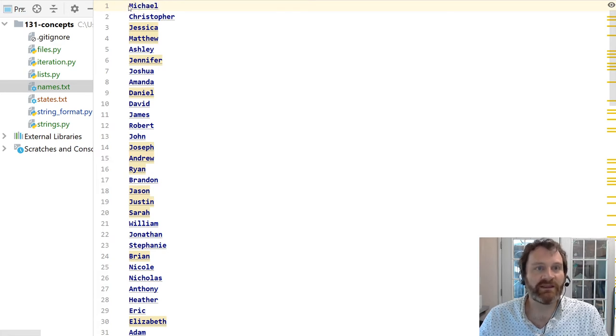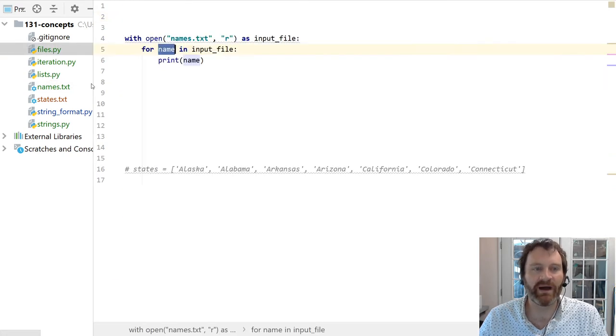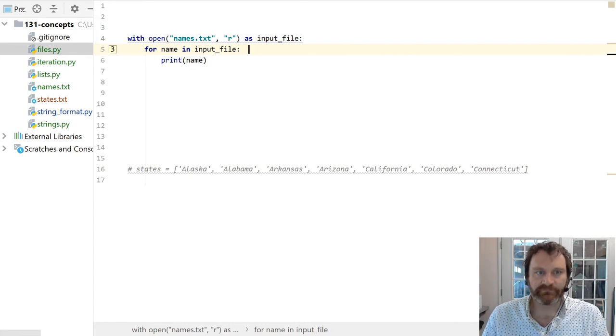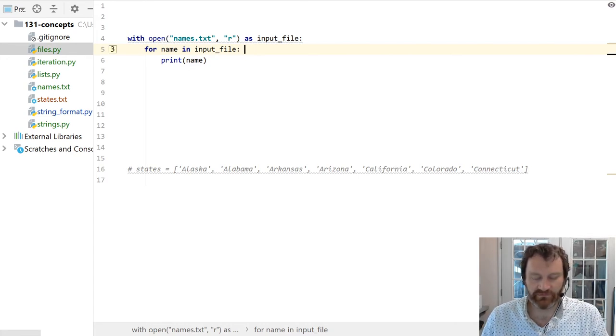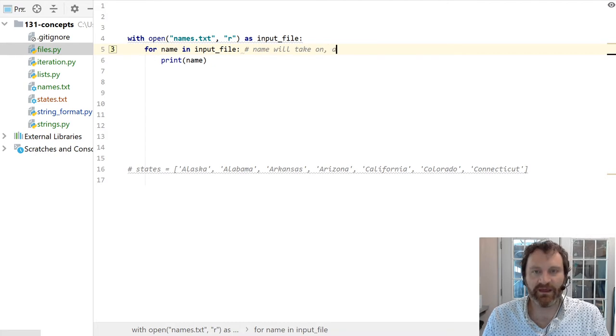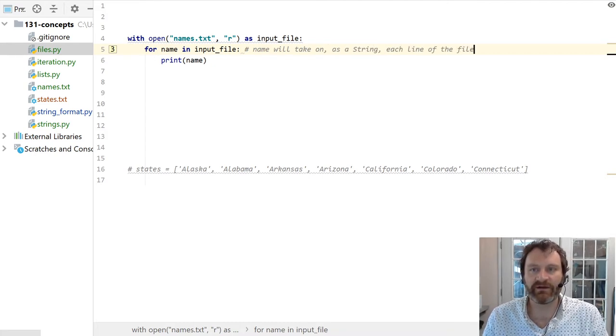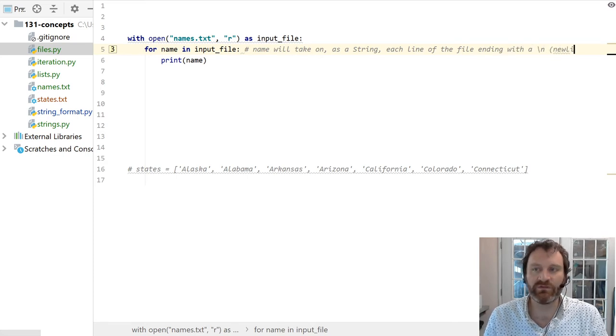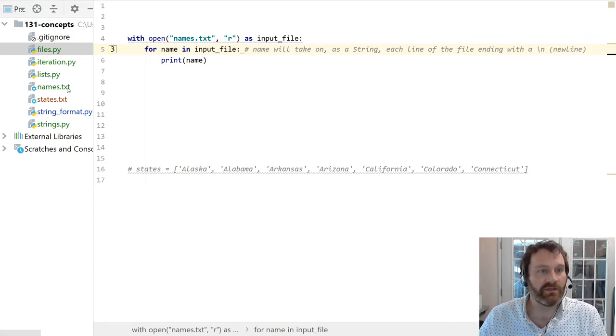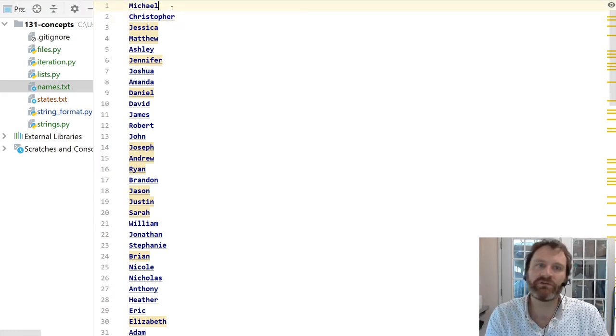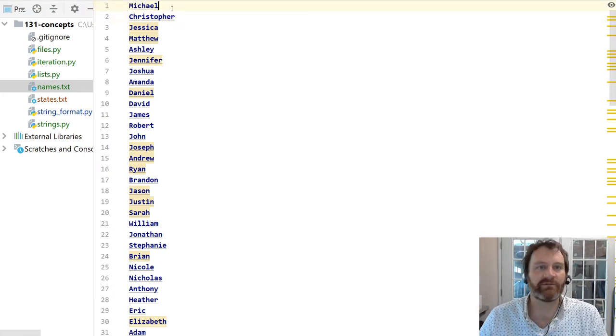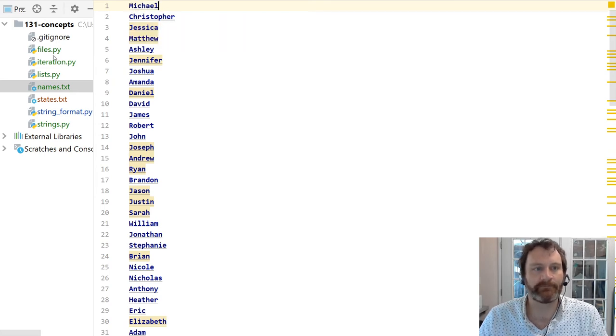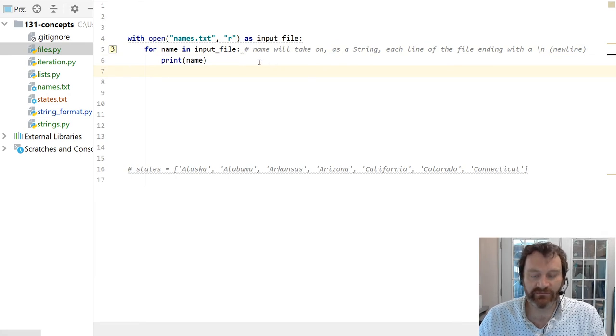But this variable is going to take on row by row the string that it reads from each line. So, it is going to read each line of this file as a string that is terminated by the new line character. So, name will take on as a string each line of the file ending with a backslash n. The new line character. And the new line character is what tells Python and all sorts of other programs go to the next line. So, after you get the characters for the word Michael, go down to the next line.